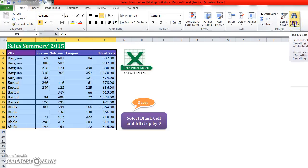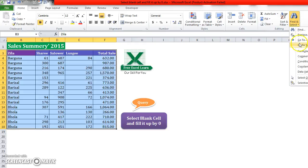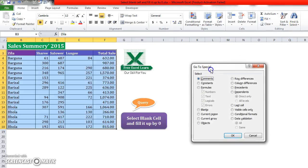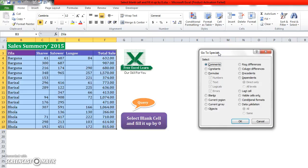So I select Find and Select, then click on Go to Special. In Go to Special, you will select Blanks.